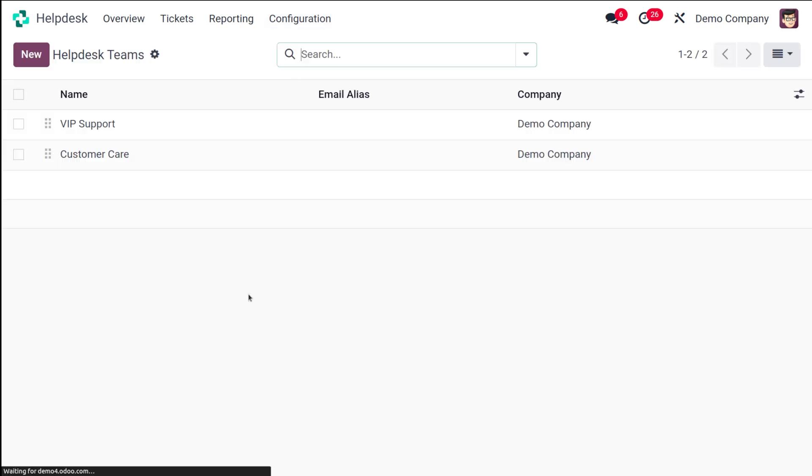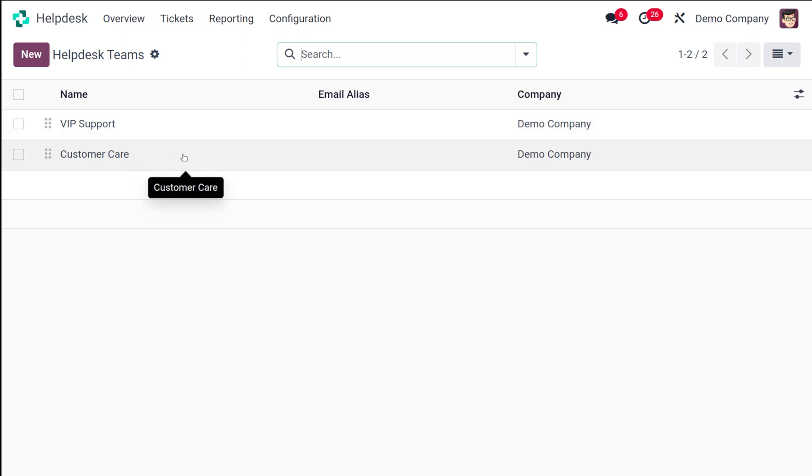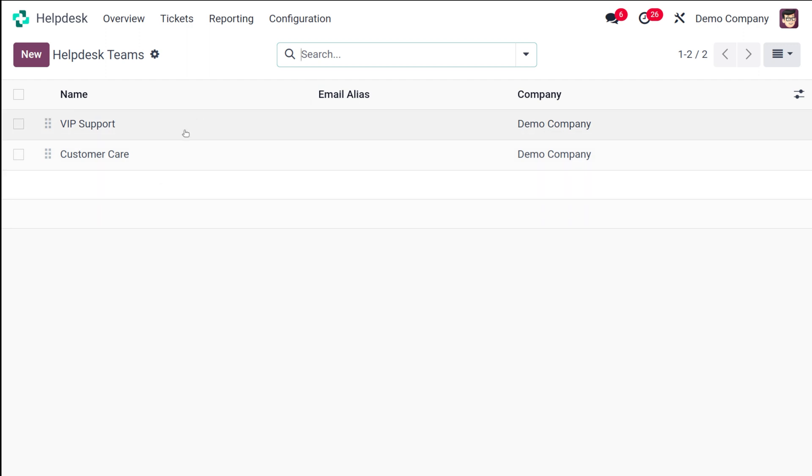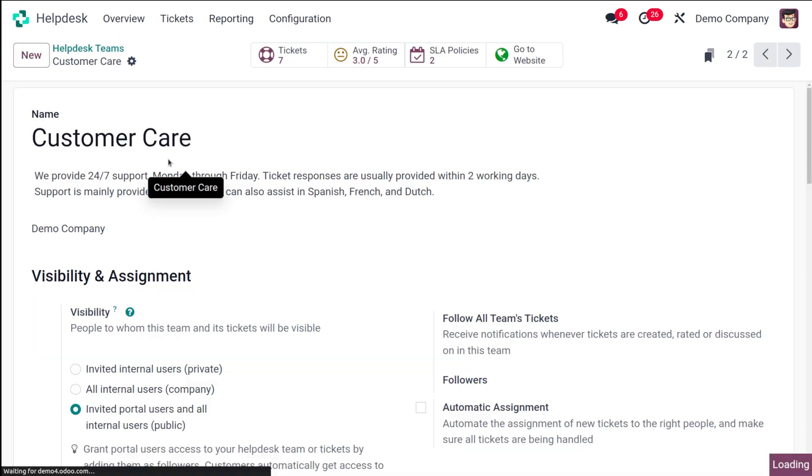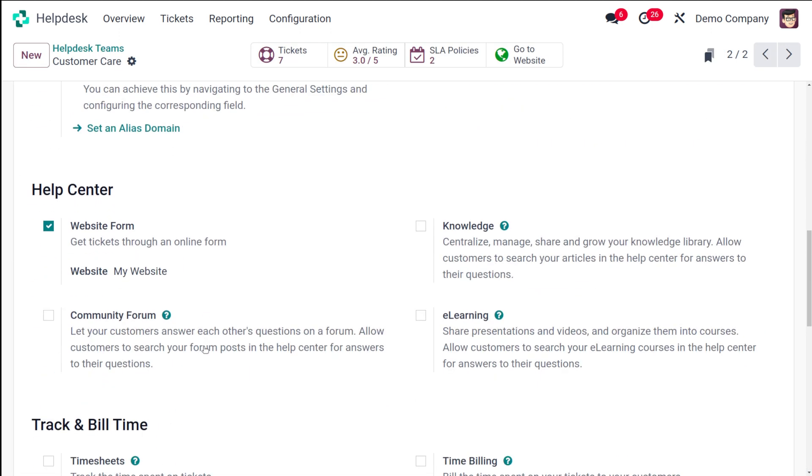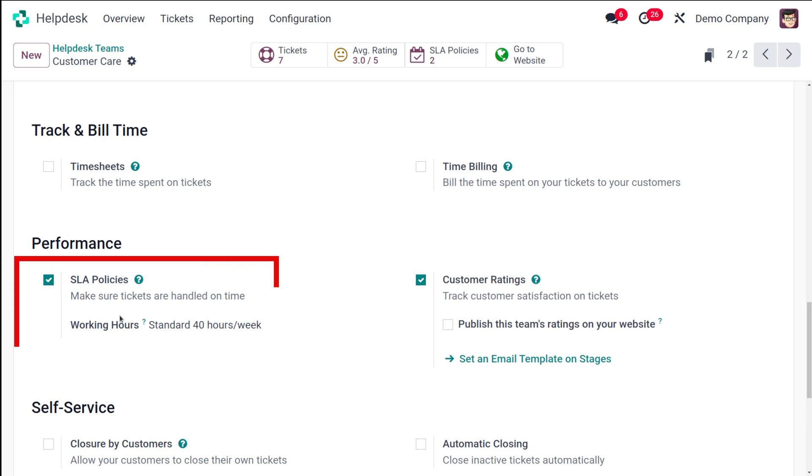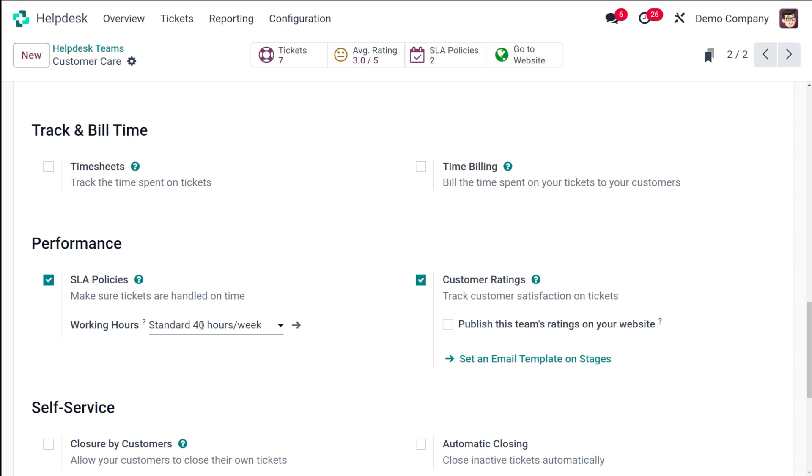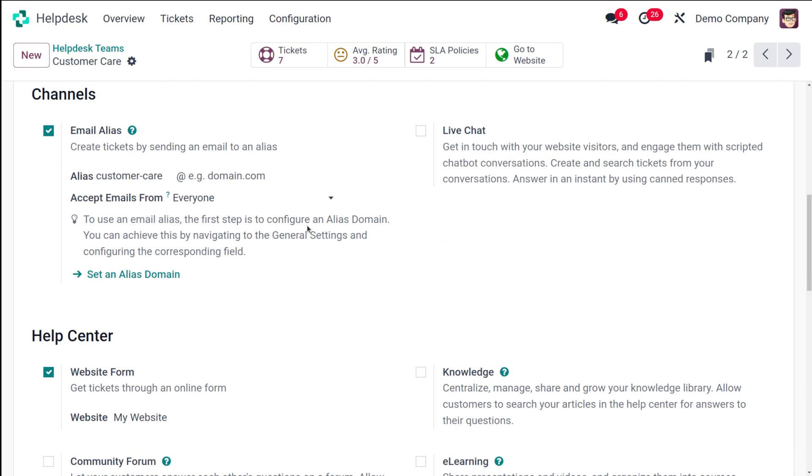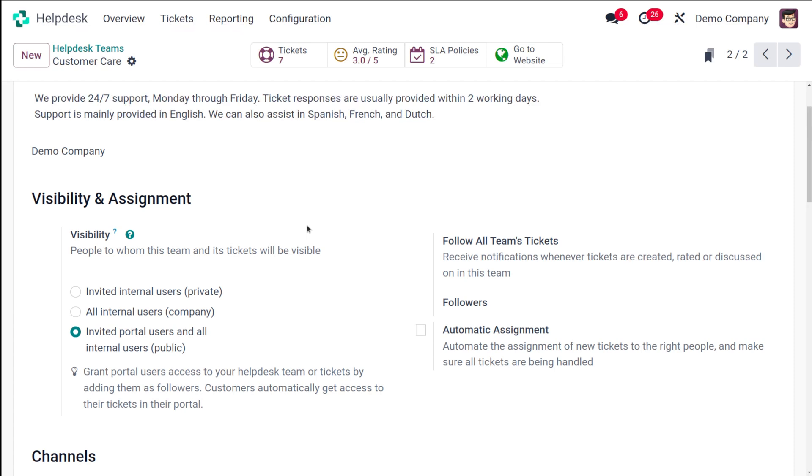Basically you have two teams which is VIP support and customer care. You can choose any of these. I'll simply choose this customer care and just scroll down and under performance, make sure that SLA policy is enabled. This is to make sure tickets are handled on time. After enabling this, you can provide the working hours. I've given standard 40 hours per week. You can change it to whatever you need. Once you're done, you just save it.